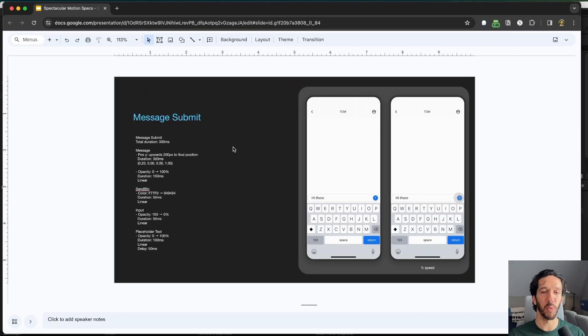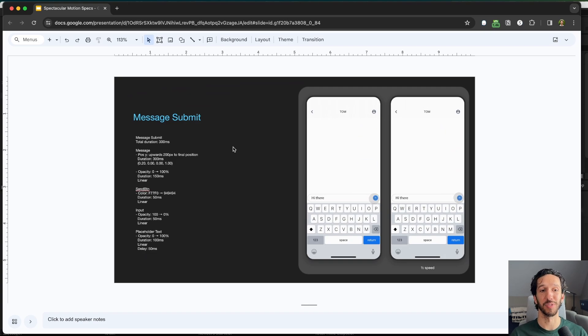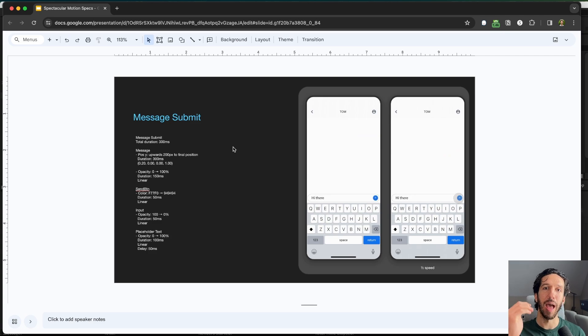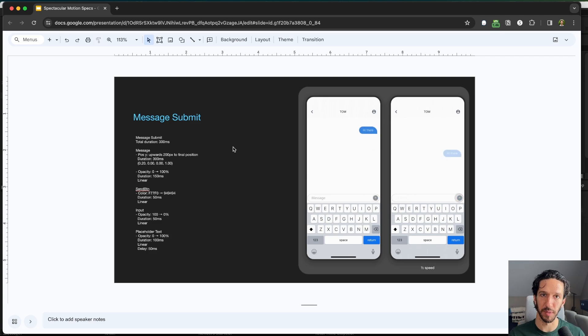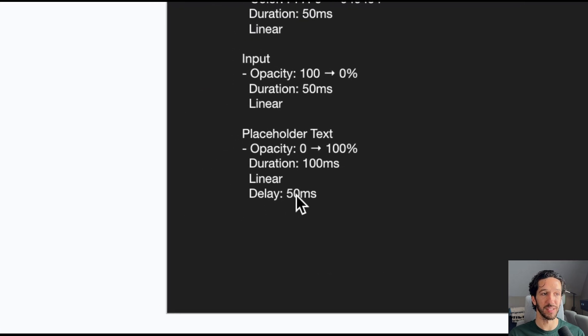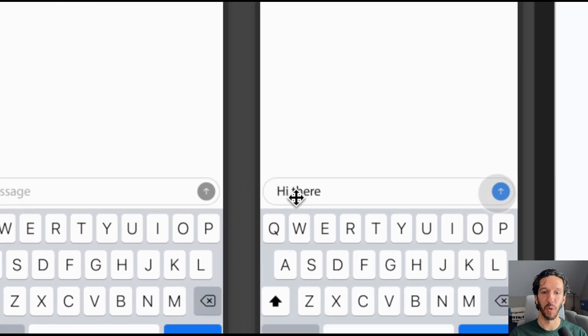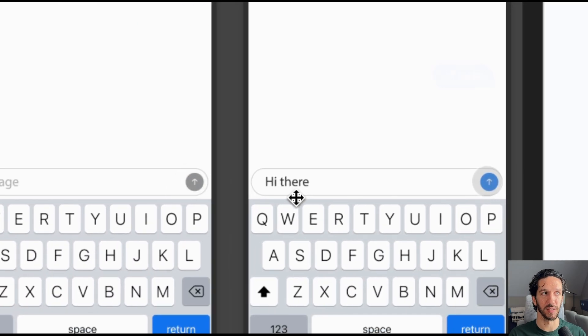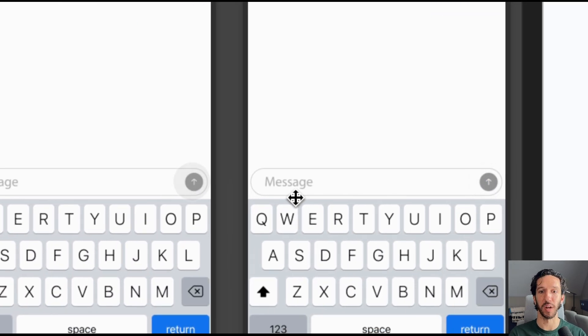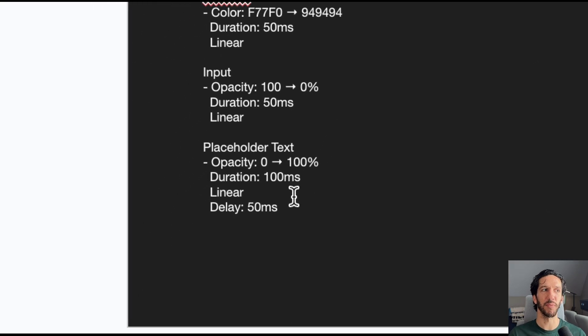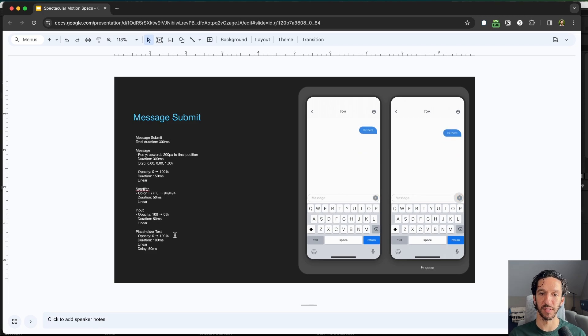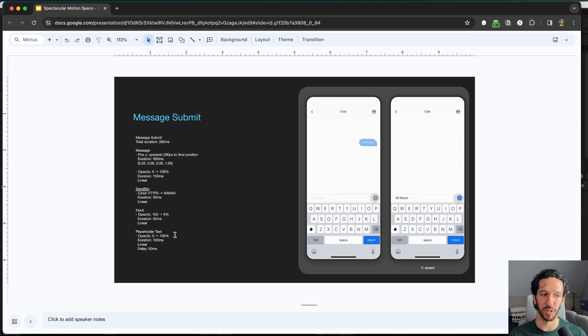You may be working with an incredibly intelligent developer, but sometimes motion specs are something that some developers are just not used to, and so it's always helpful for you to walk them through how you've written things out, why you've written them in certain ways, and pointing out things that they may have missed. Make sure that you know that there's like a slight delay of the placeholder text. It doesn't just come in immediately, because if it did that, it would overlap with the input text, and we don't want to have the text overlapping. We want it to be faded out and then completely faded out first and then fade in the placeholder text. So it's helpful to have those conversations to walk your developer through all the different nuances of the interaction and of the transition.